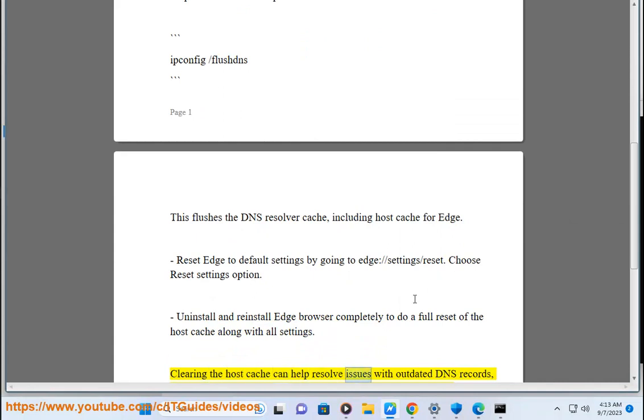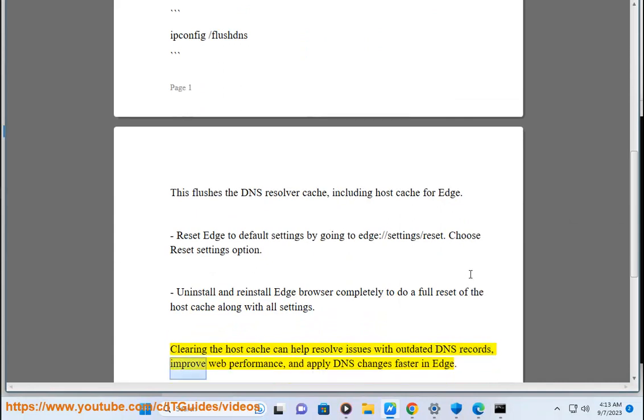Clearing the host cache can help resolve issues with outdated DNS records, improve web performance, and apply DNS changes faster in Edge.